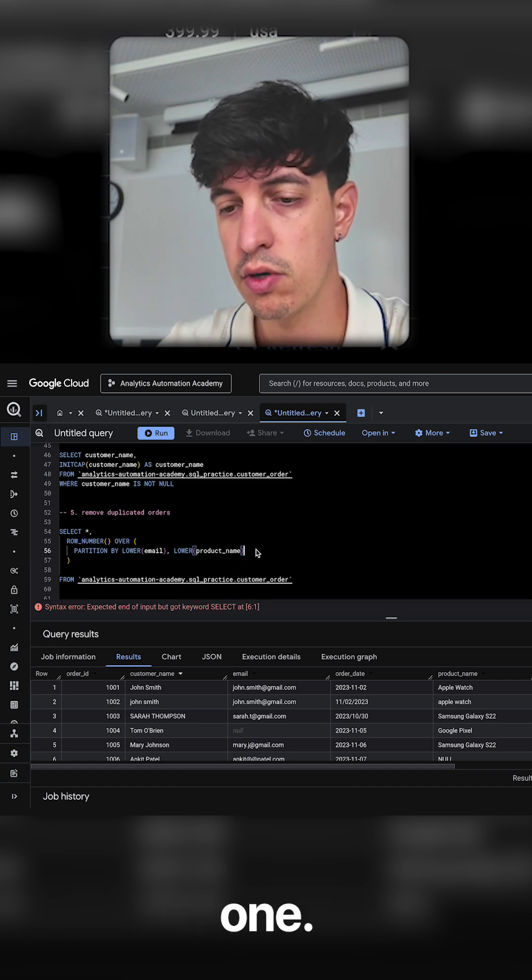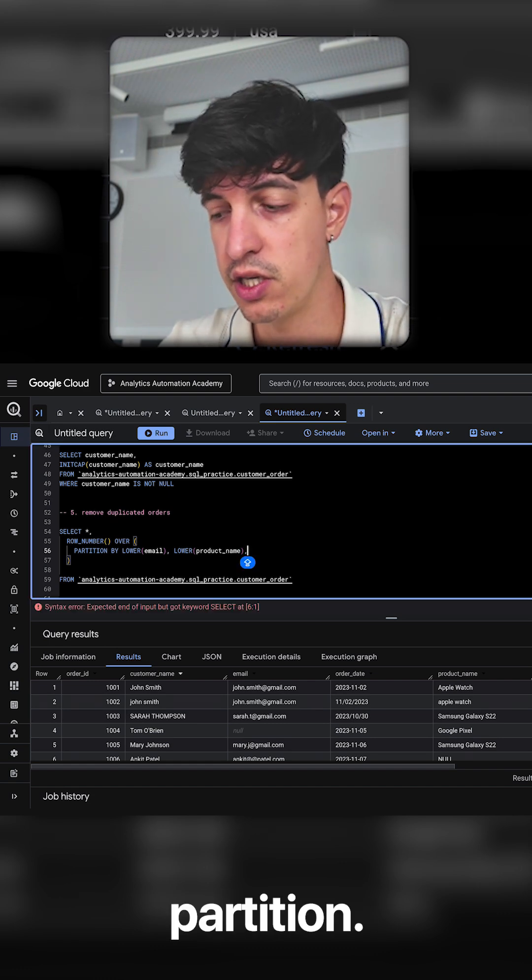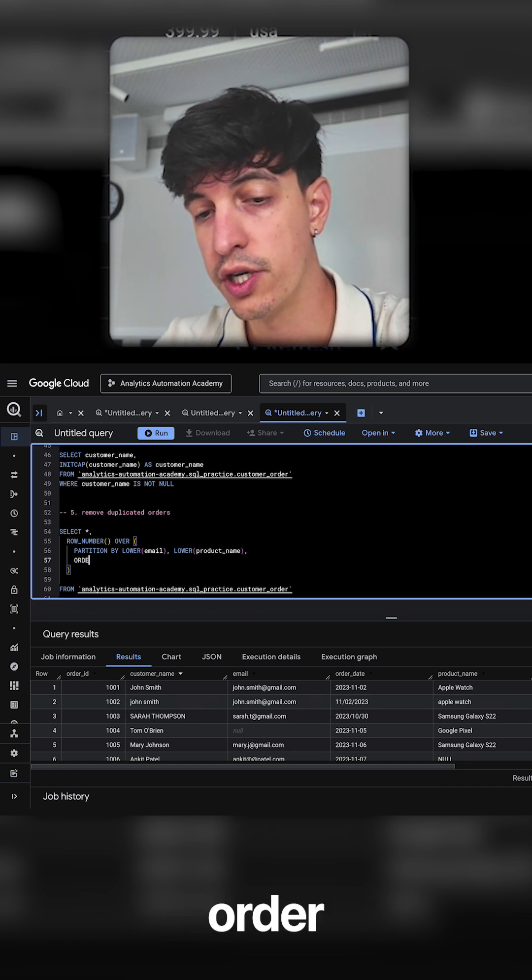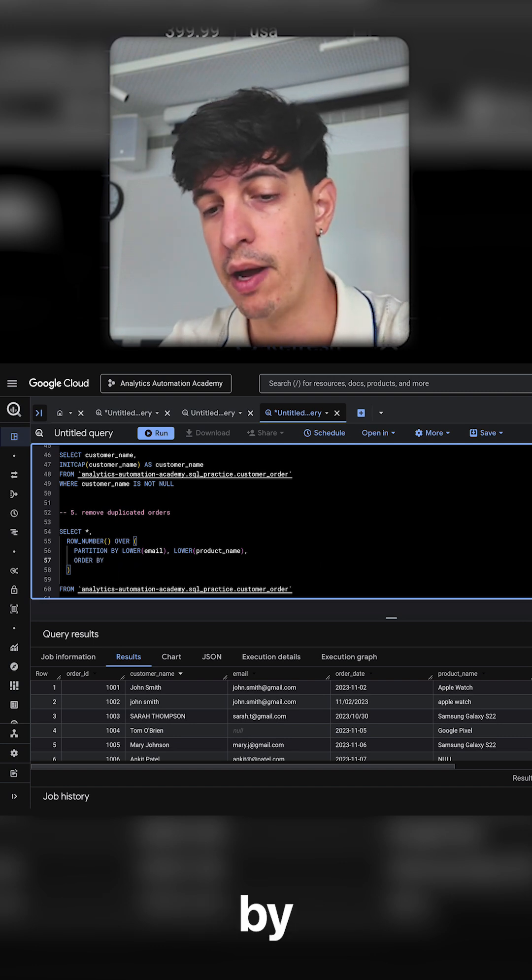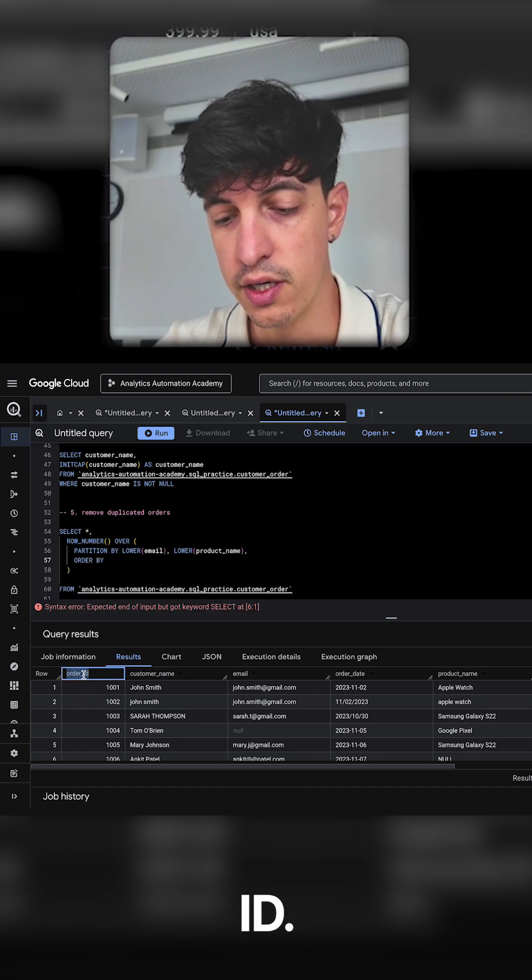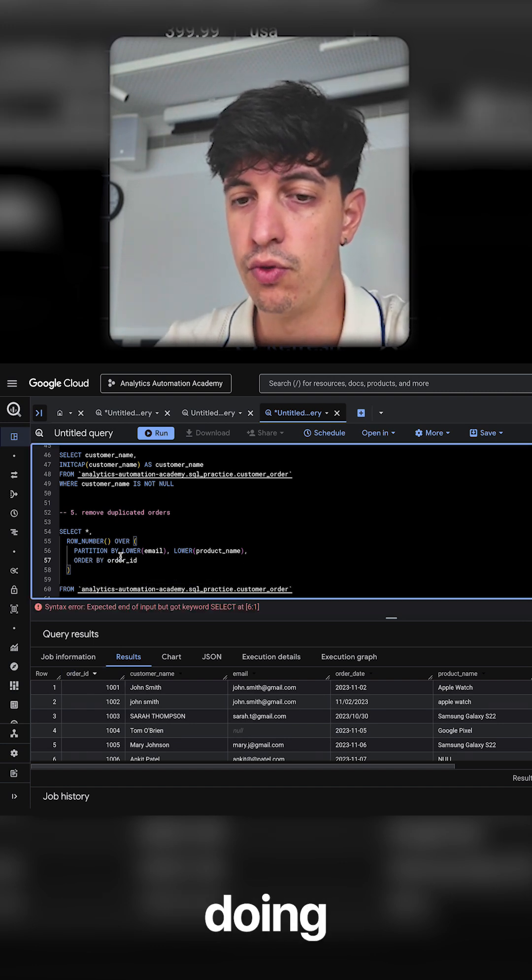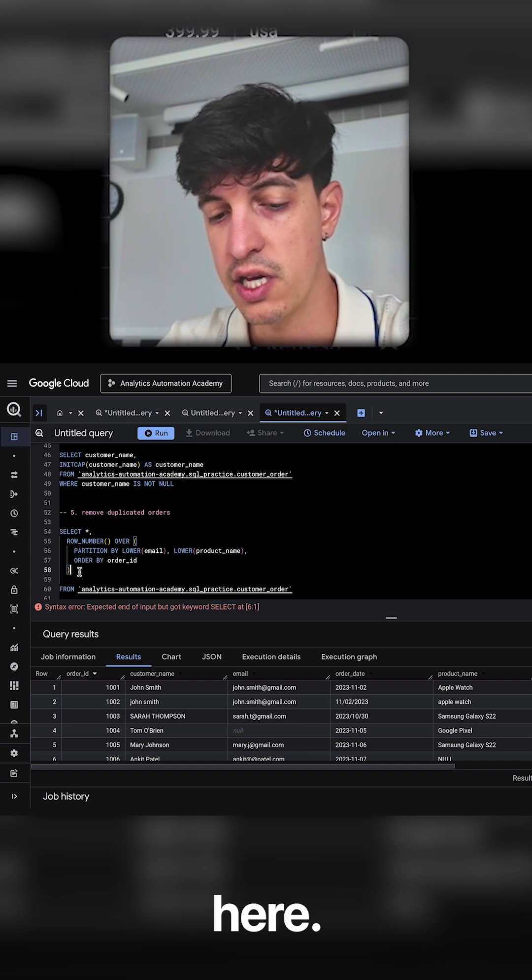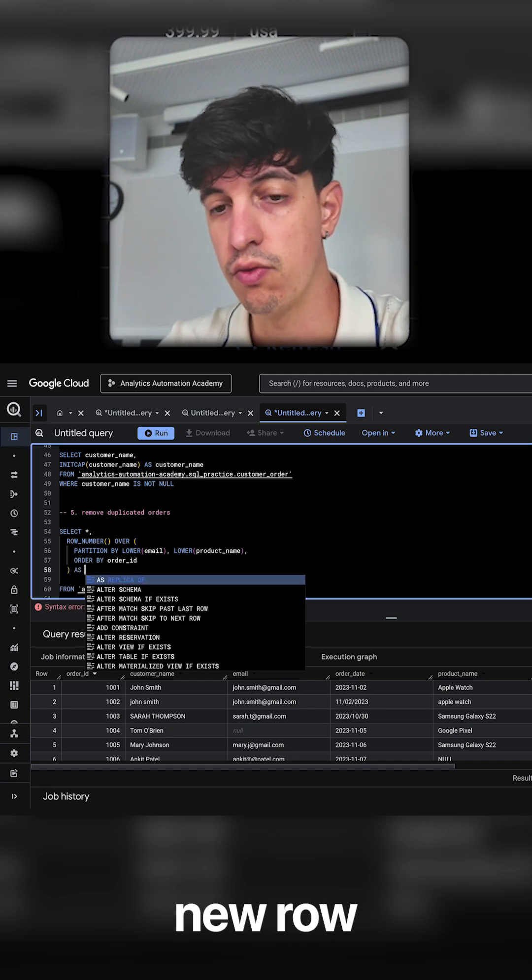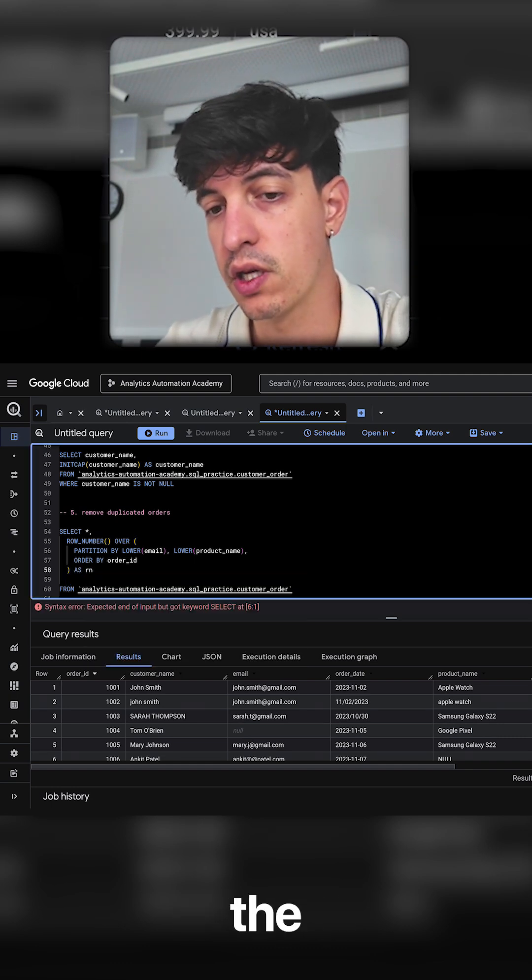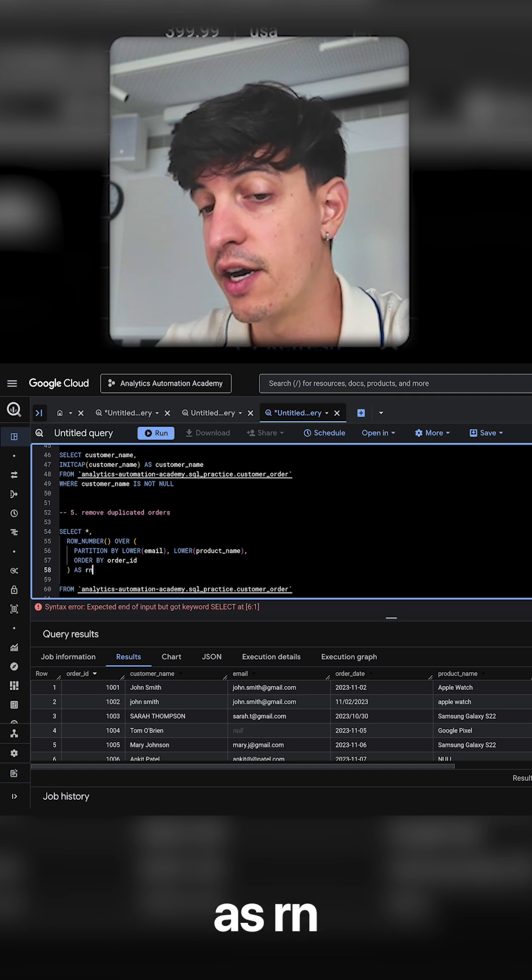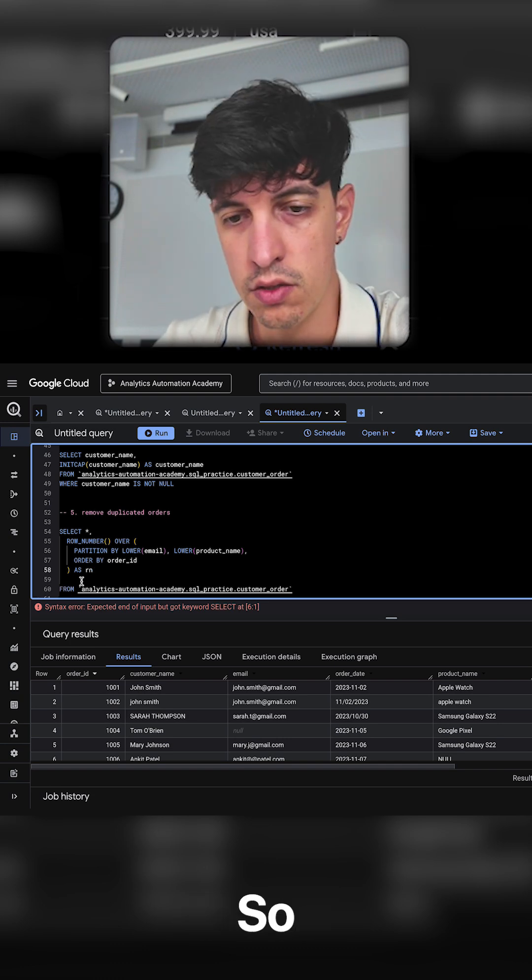So that's what I'm going to do with this partition, and I also want to order this partition by the order ID. So that's exactly what I'm doing with this function here, and I'm going to call this new row that I created with the window function, I'm going to call it rn which stands for row number.